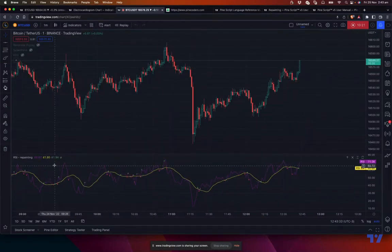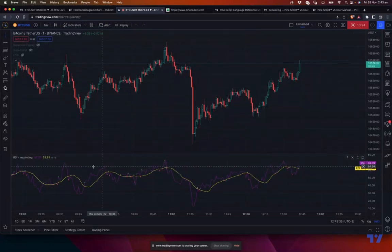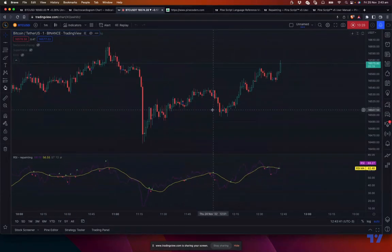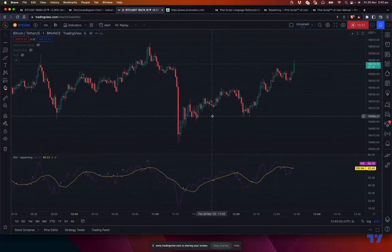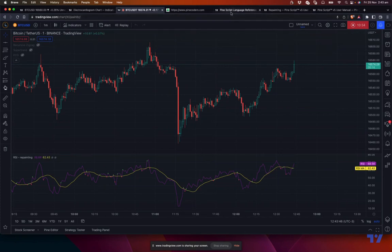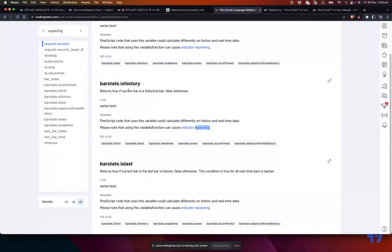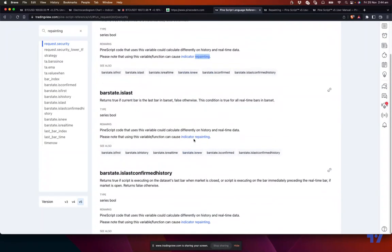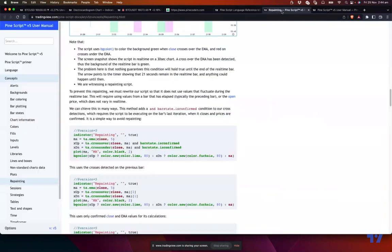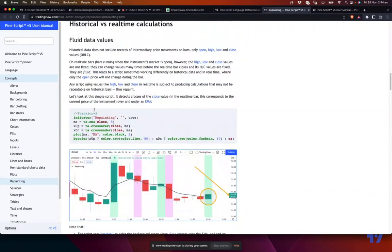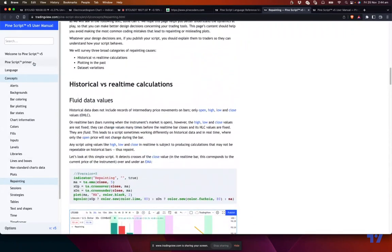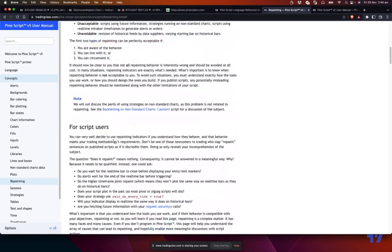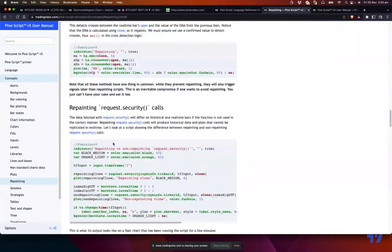So we discussed about two types of repainting and how to identify them. And also there are, if you are a programmer and if you want to develop strategies or code which doesn't repaint, some materials to look for are these things. There is this reference manual. You look for repainting, search for repainting, and you see lots of variables which come with the indication saying that using this may result in repainting, indicator repainting. And also there is user manual where you can search for repainting, and there is a full chapter on repainting, different types of repainting and how to avoid them programmatically.